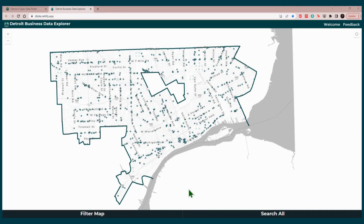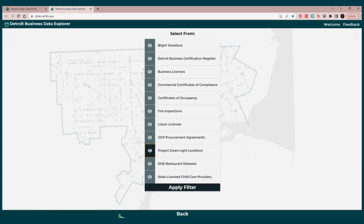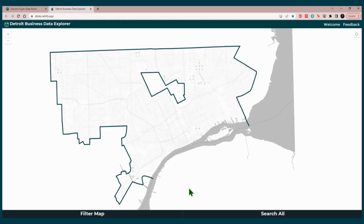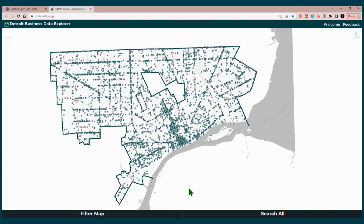Now, in order to go back to our original list, click on Filter Map. Suppose we also want to see restaurant datasets. You would click on Restaurant Datasets, and you will have the two eye icons without the slash. Click Apply Filter. What you will have here is both restaurants and Project Greenlight locations represented on the map. So you will not have restaurants participating in Project Greenlight locations only — you will have Project Greenlight locations that could be restaurants, could be hotels, or could be other businesses, as well as restaurants that may or may not participate in Project Greenlight.